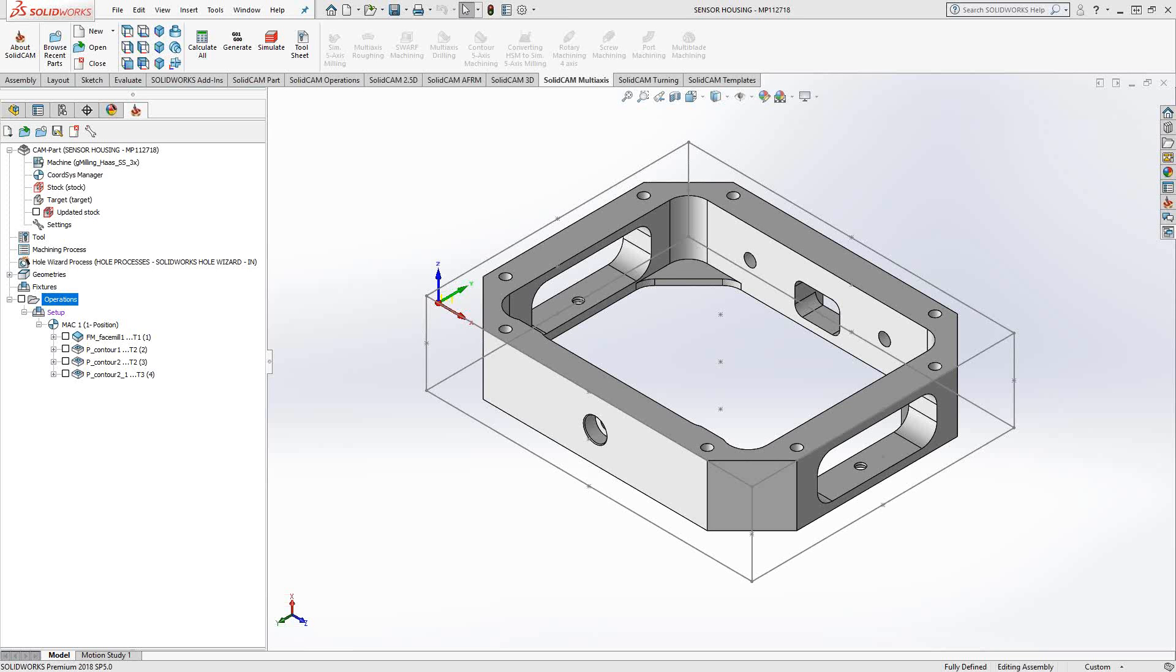Welcome to video 6 in a series of introductory videos for SolidCam. This video's topic is the profile toolpath.